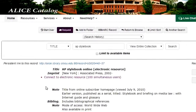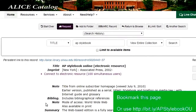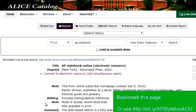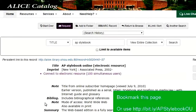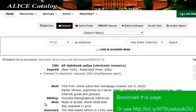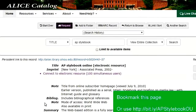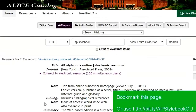This is the ALICE record for the online version of the Stylebook. If you think you'll be using it a lot, I recommend that you bookmark this page. This is also the page that you should send to students, or put in Blackboard if you need to share with someone else.